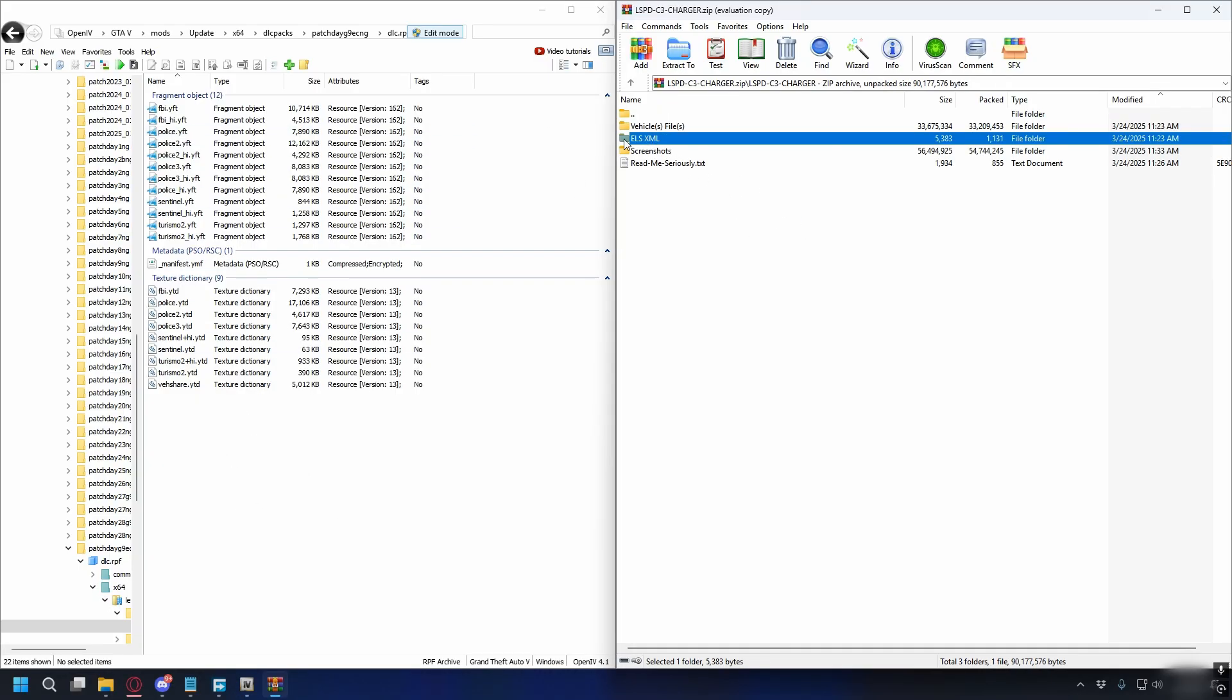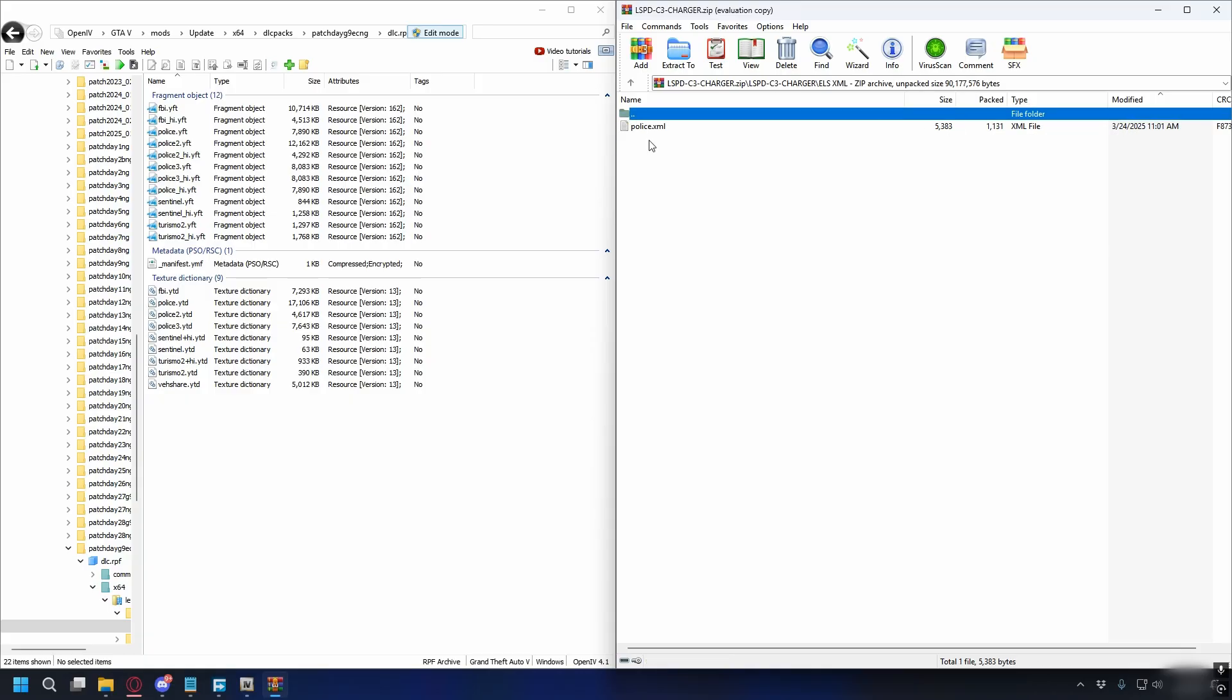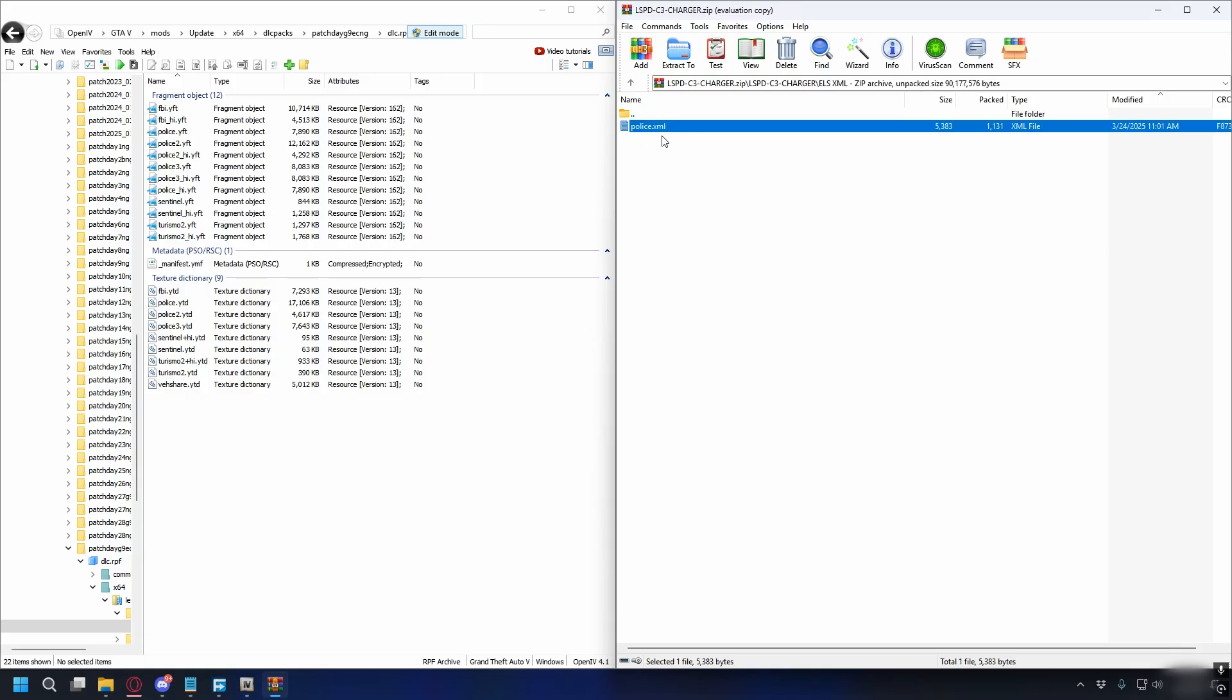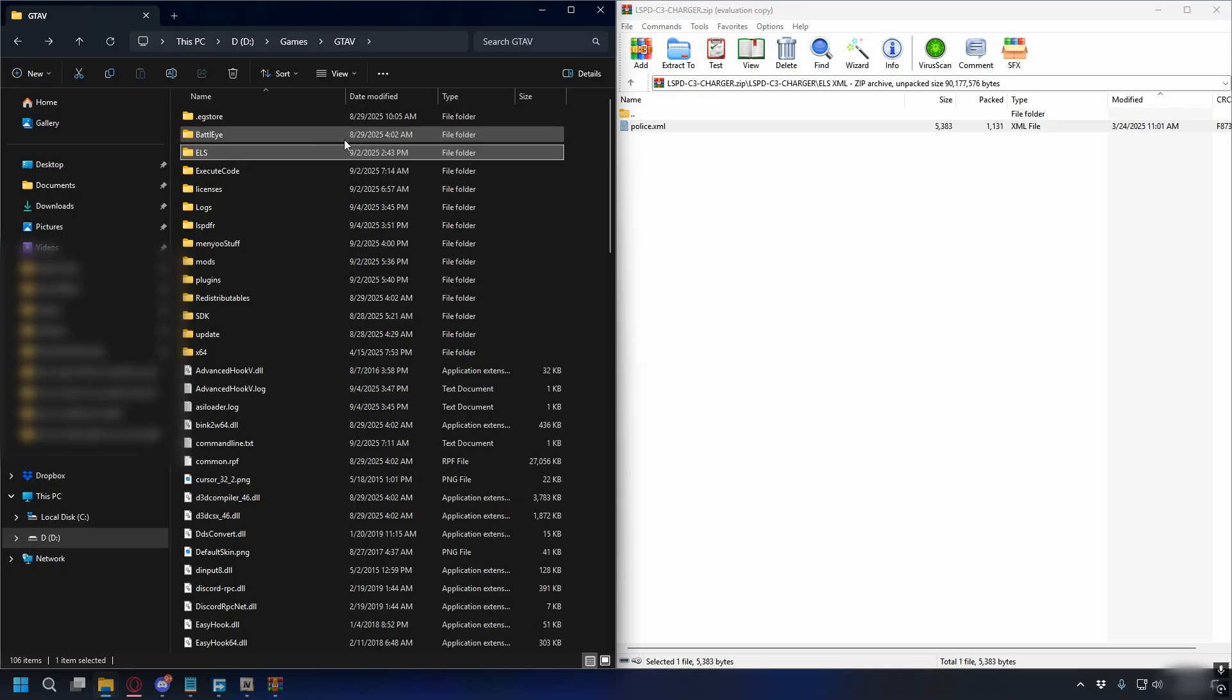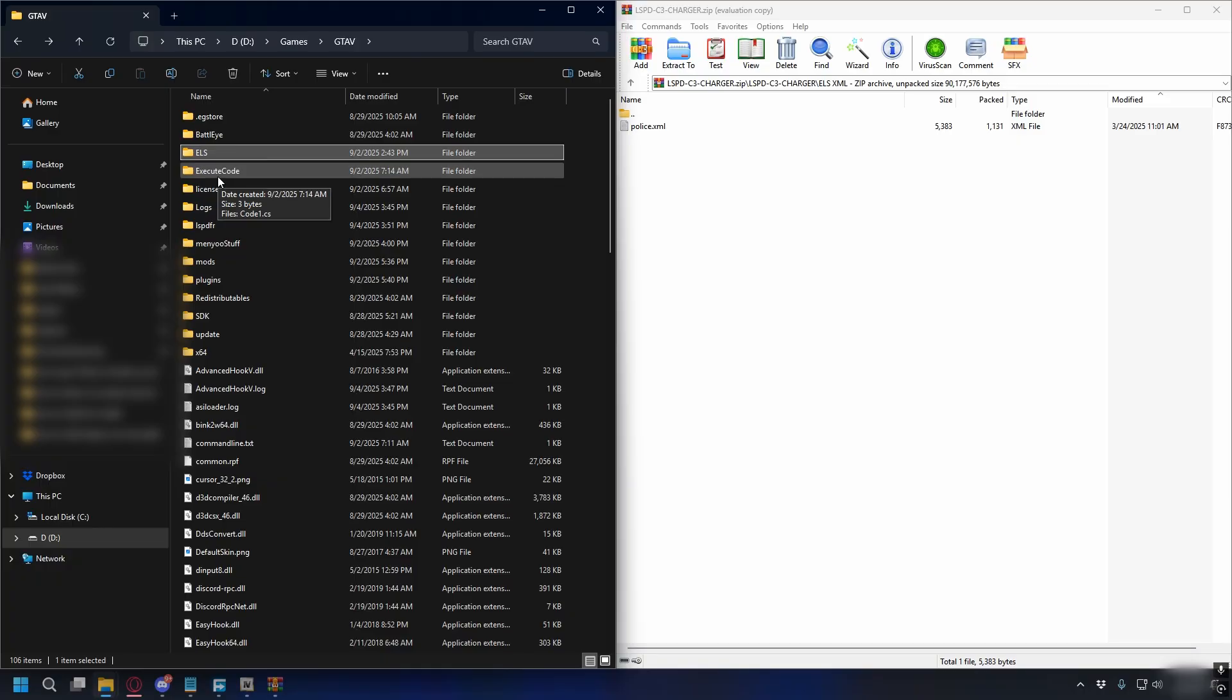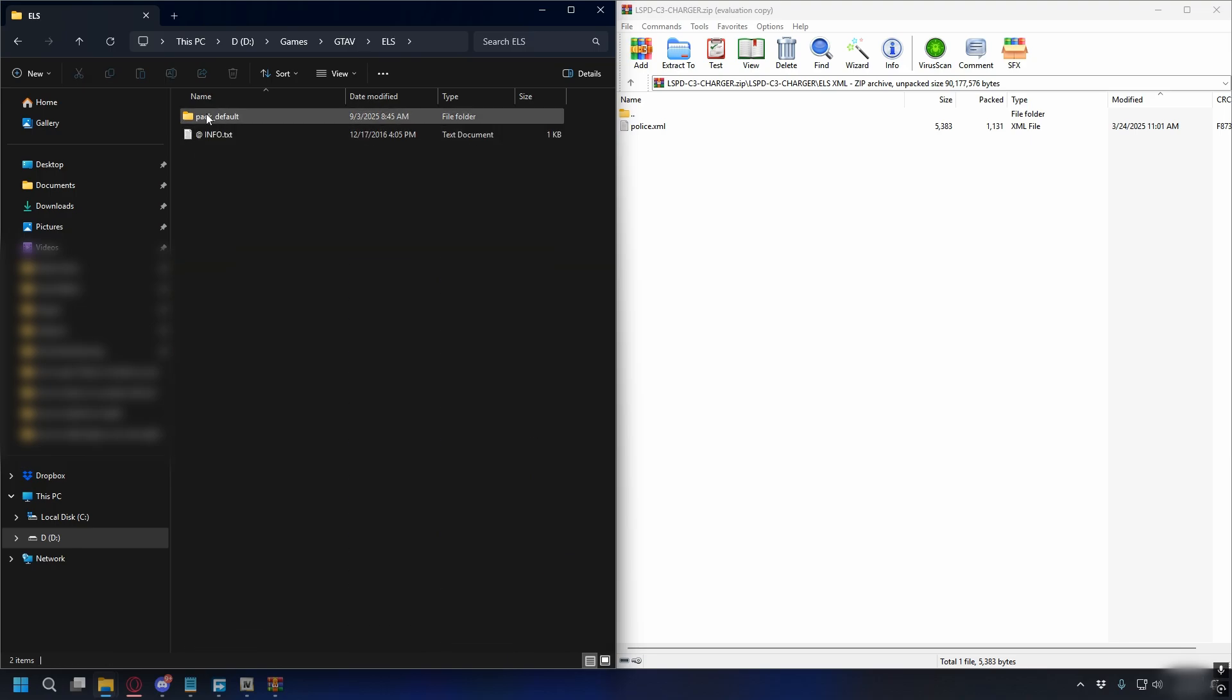Now let's go back and install the ELS XML. You can open up the folder and here you'll have an XML file. Go to your GTA5 directory and look for the ELS folder. Now if you haven't installed ELS I have a video covering that, so you can go ahead and watch that video first. Let's open up the ELS folder, Pack Default, and here we're gonna install the Police XML.